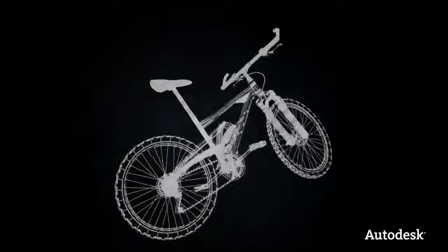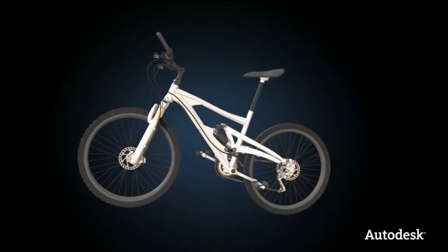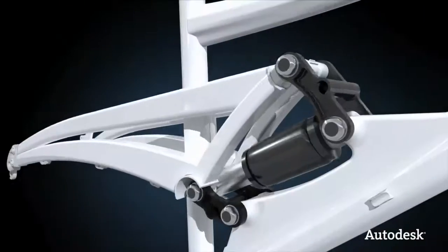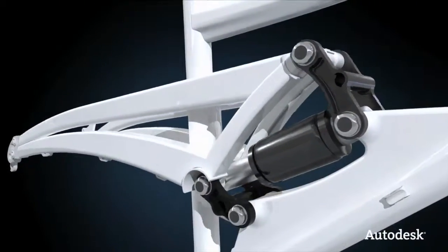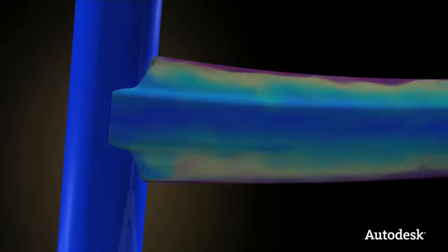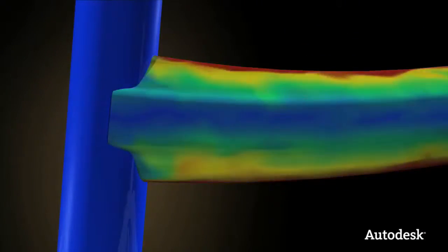Using a digital prototype, they could see what the bike would look like. Through collision detection and stress analysis, they could also see how the bike would perform in the real world.